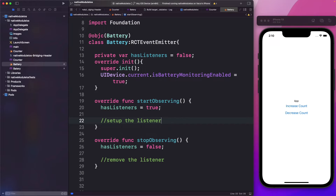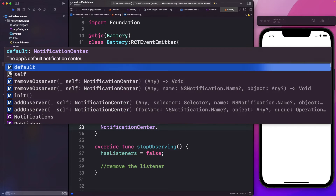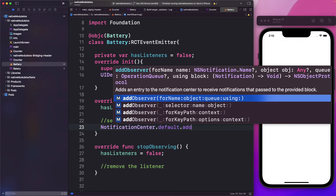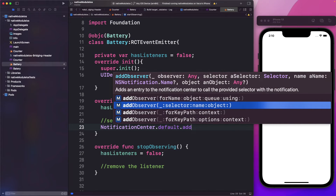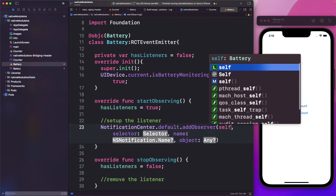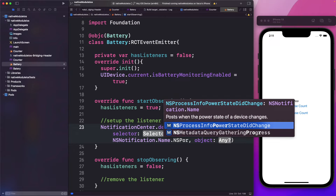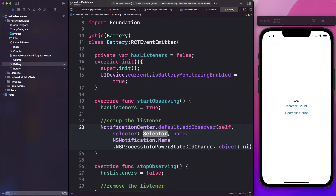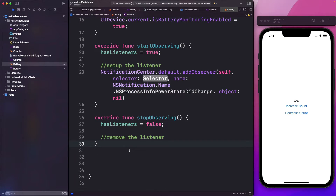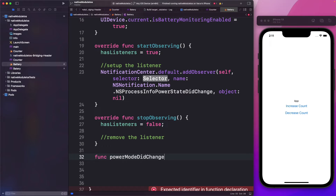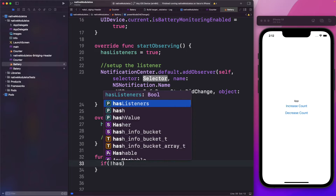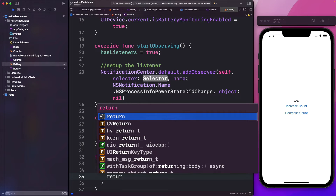In order to start observing the battery mode, we use the notification center. We'll access the default notification center and add the observer, using the selector option. For the observer we set self, and for the selector we'll set up a method that returns the low power mode to the React Native side. For the notification name, we'll use NSProcessInfo.powerStateDidChange, and for the object we pass nil. Now let's set up our selector — a function called powerModeDidChange. The first thing we'll check is if listeners are not set up; then we just return out.